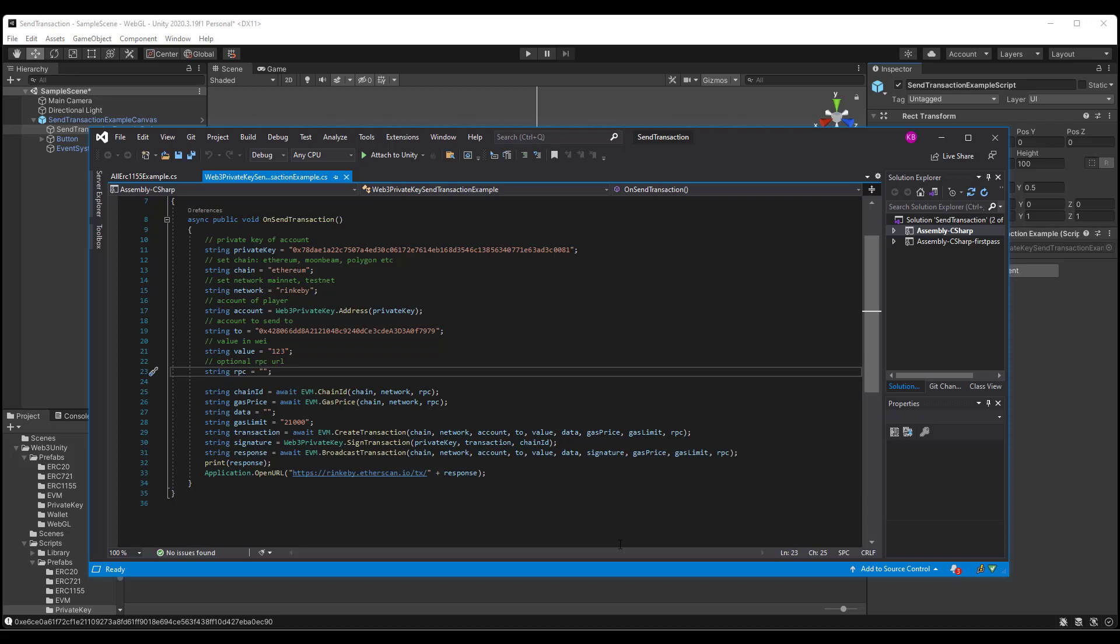the response, which calls EVM broadcast transaction, passing in chain network account to value data signature gas price gas limit in RPC. We print out this response, then we open up Rinkeby ether scan and passing in the response.